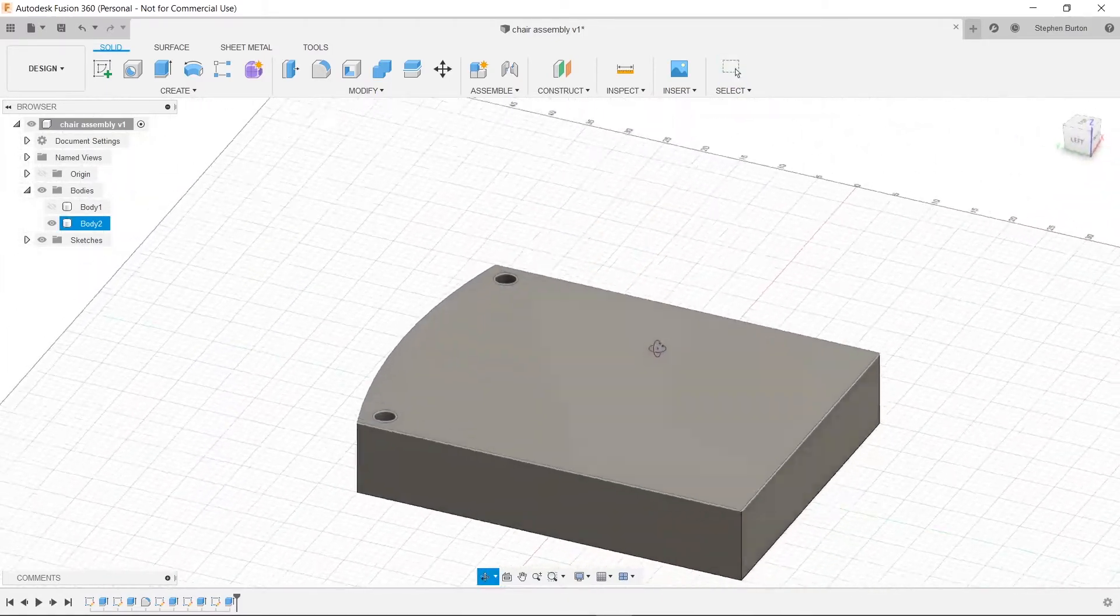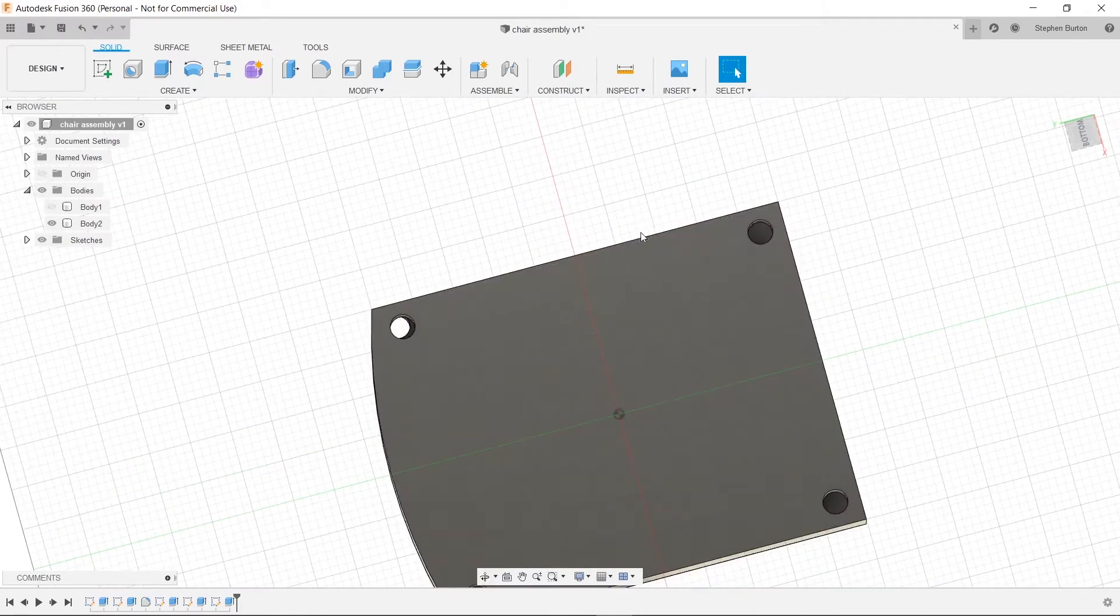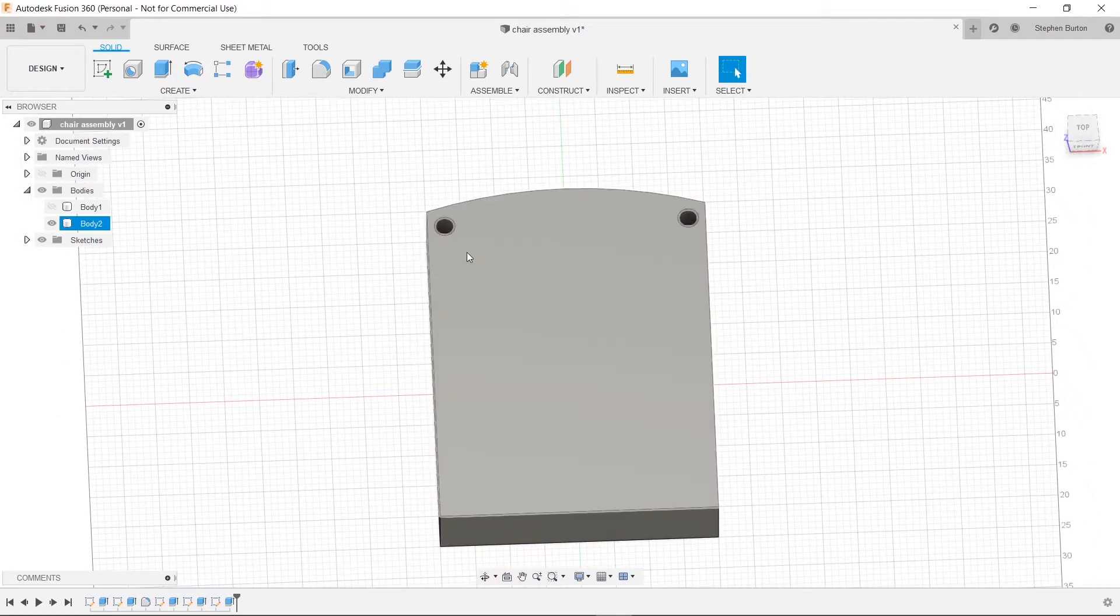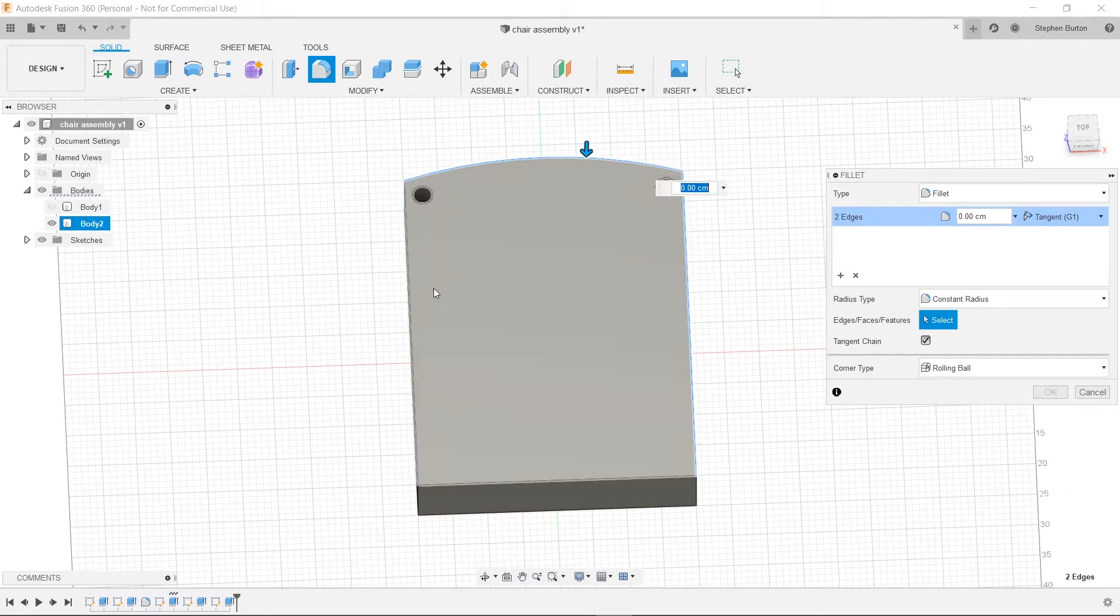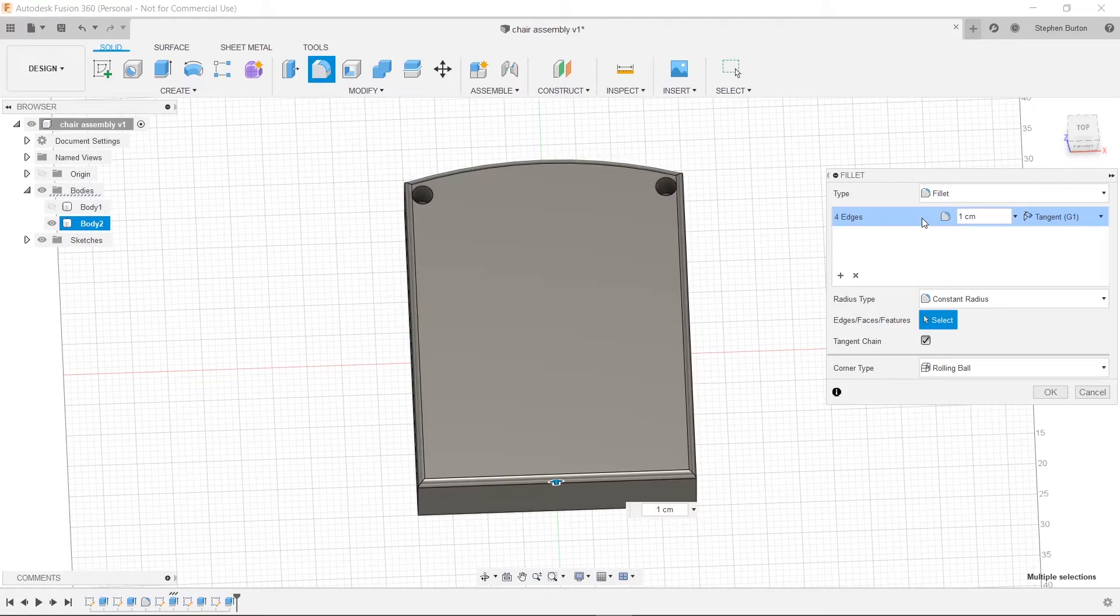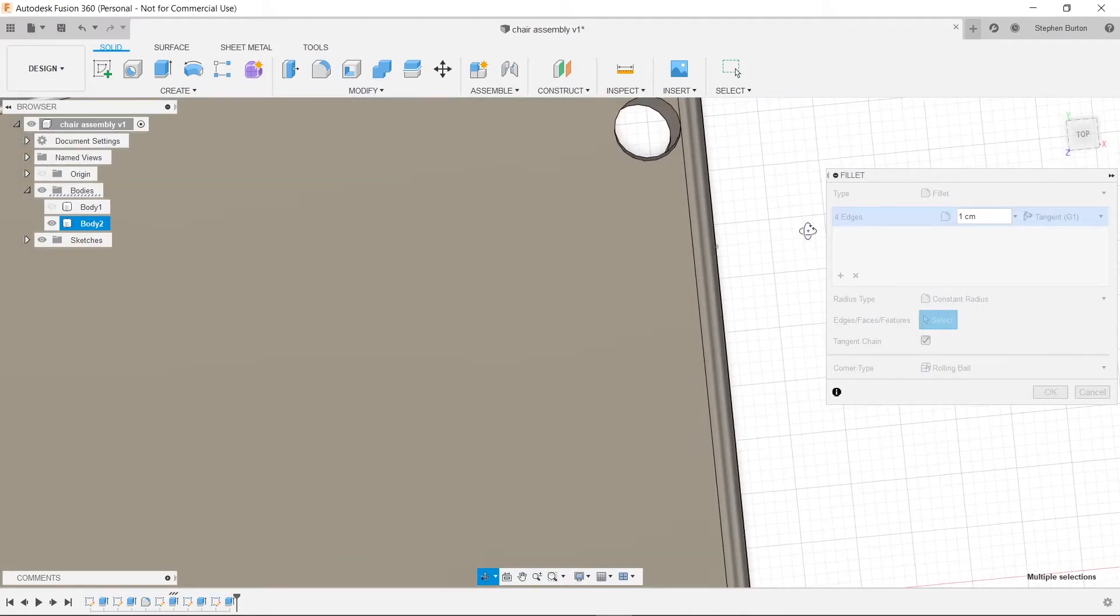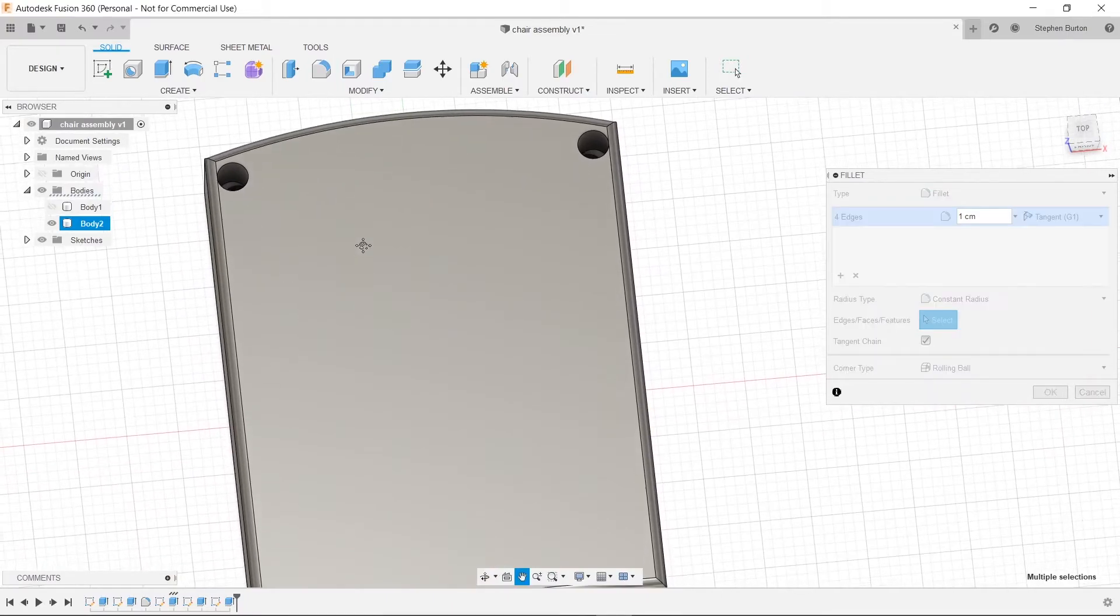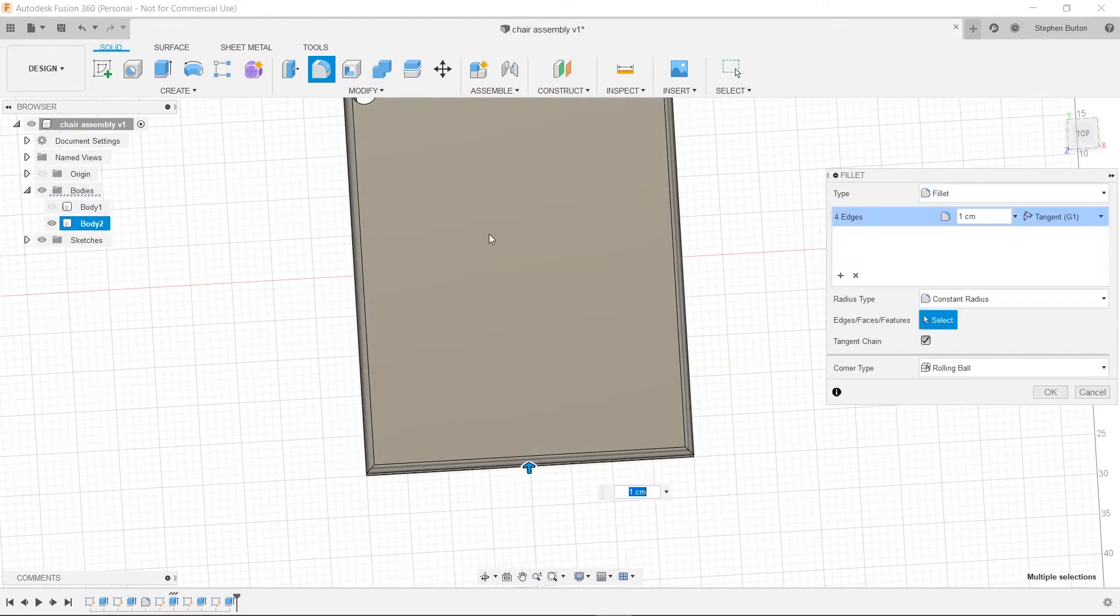So we will go here and now we'll fillet it. Click on our little fillet tool and choose our edges. And now we might run into troubles with anything bigger than one. Yeah. See, one centimeter already is almost right there at the edge.